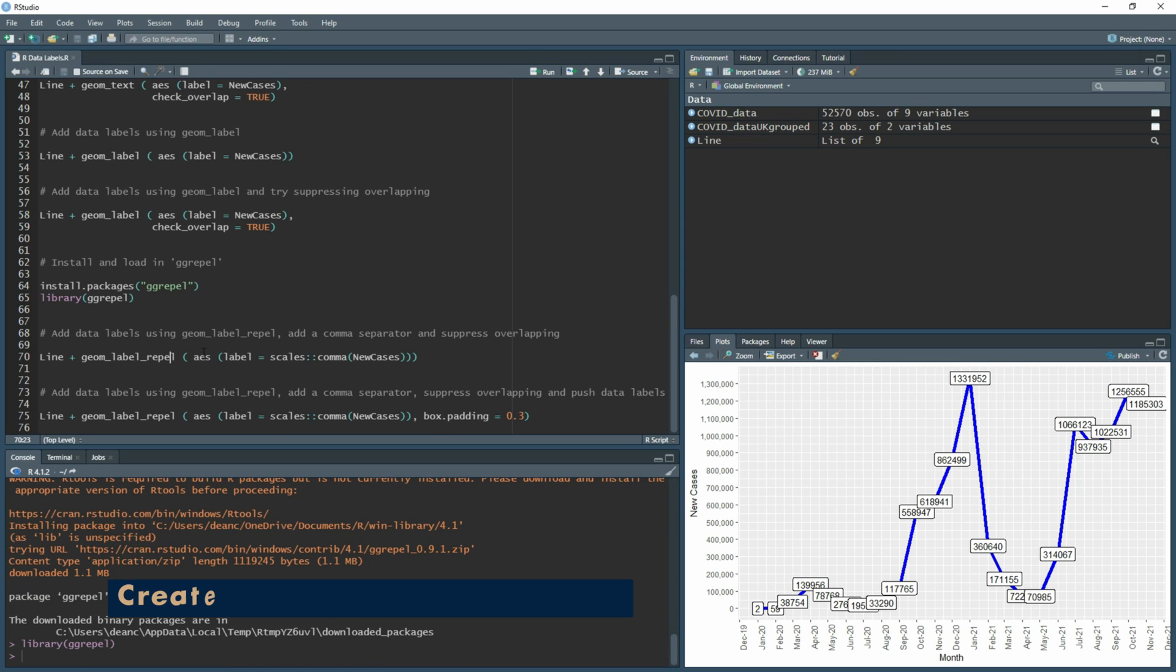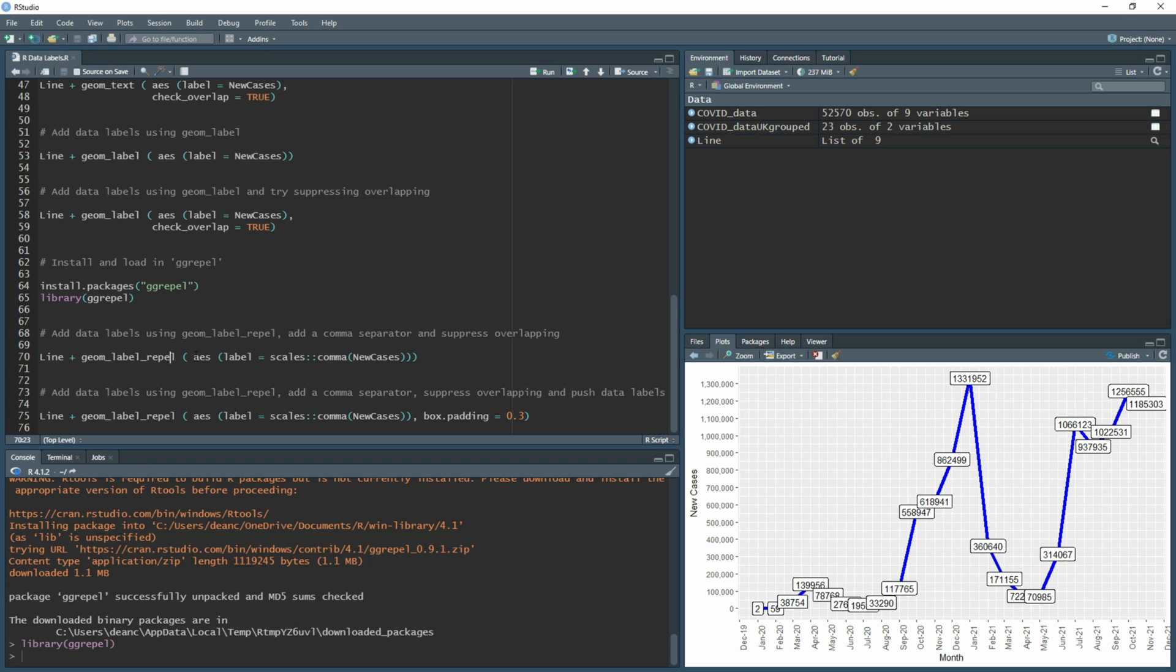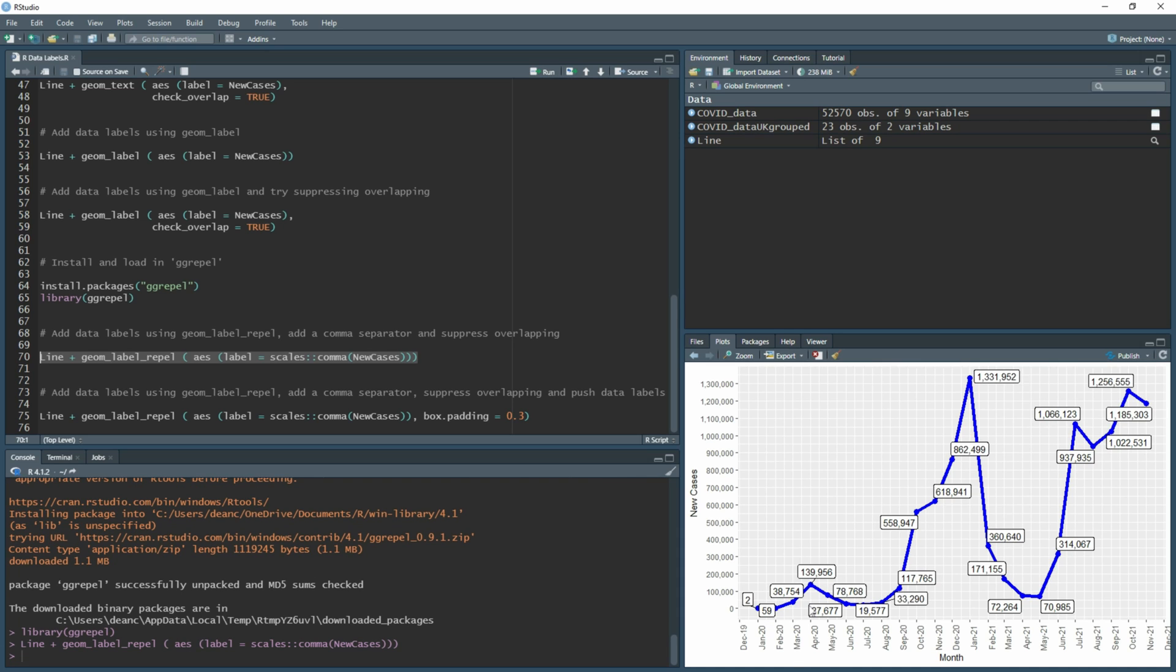Now we have this loaded in, we can start using the function geom_label_repel. As you'll notice, the numbers are a little bit hard to read because they're quite large, so it'd be good to have a comma in to separate at a thousand point. What I've done is add where you have label here, I've added in the addition of scales::comma, and then in brackets new cases. That's one set of brackets, that's the second set of brackets, and that's the third set. Now if we highlight all and run, we won't have any overlapping and we still have the nice little boxes and we have the comma separator.